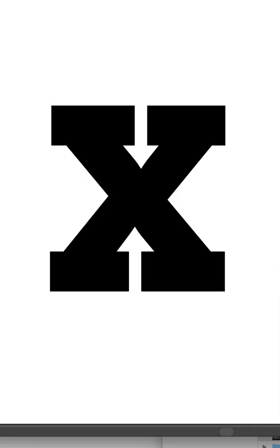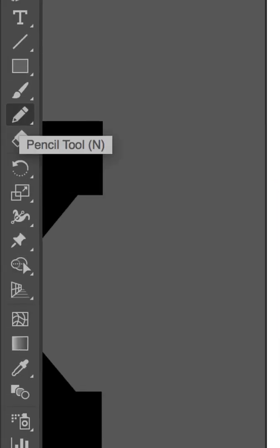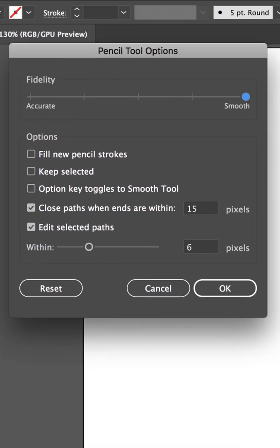First up, pick a big thick font. Select the Pencil tool, make sure it's set to Super Smooth.